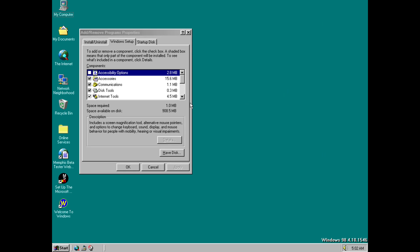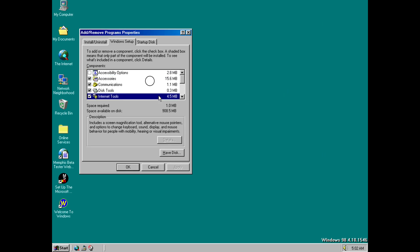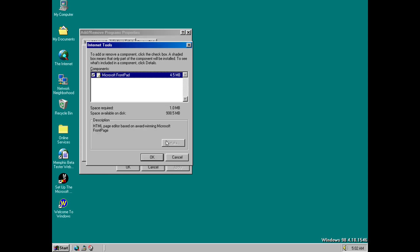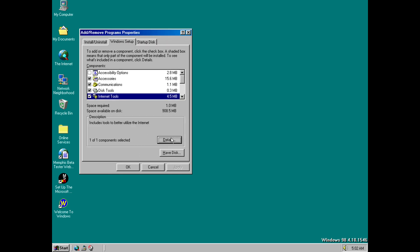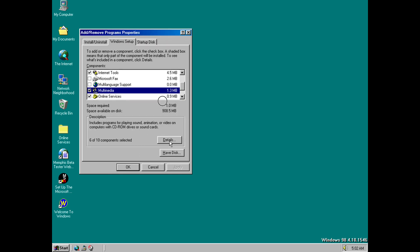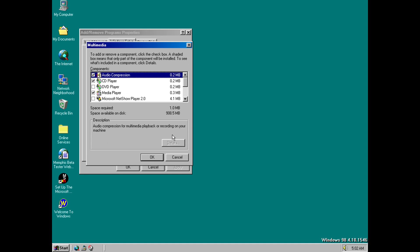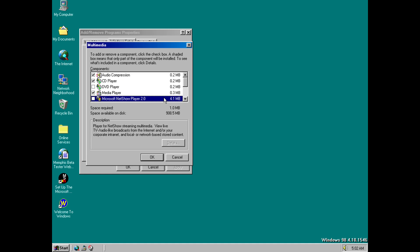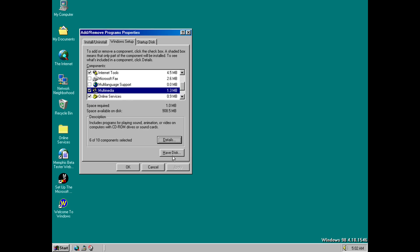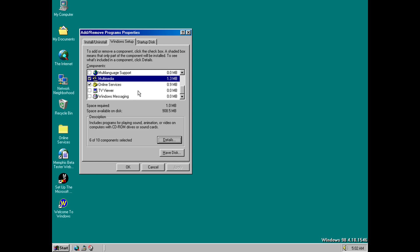So coming back to build 1546 and there are two new options in the optional components here, the first one is this new one called Internet Tools and if you look at the details here you'll see it's got a new component called Microsoft Front Pad which I'll talk a little bit more about in a minute. And the second new component is in Multimedia and it's this one, it's called Microsoft NetShow Player 2.0. Now again I don't know a lot about this but it sounds very much like the TV Viewer so again a way to watch basically streamed media and again if you know anything more about this then please do let me know in the comments below.